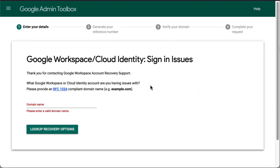If you are an admin who cannot access the admin console, you can request help to reset your password. You will need to provide an admin email address and a DNS record to prove domain ownership.